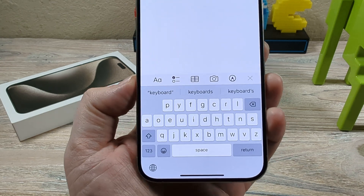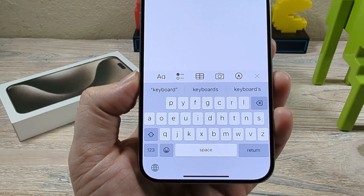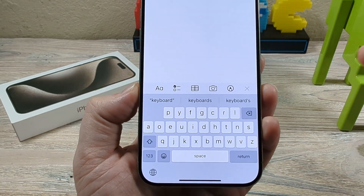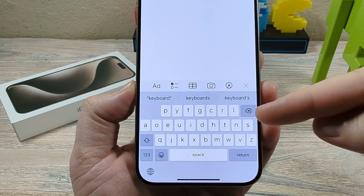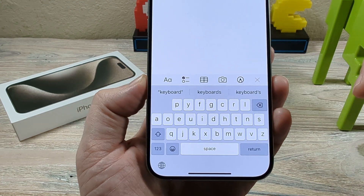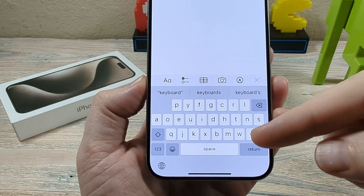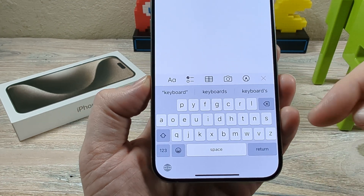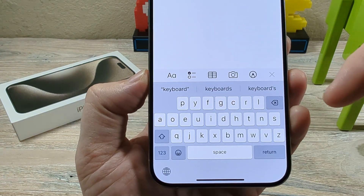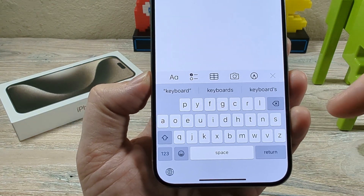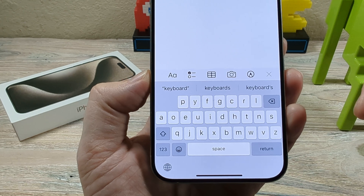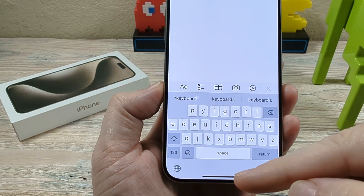Hey guys, welcome to another Mr. Mutech video. Today I'm going to show you how to get your QWERTY keyboard back on your iPhone or iPad device. Maybe something happened in settings and you notice that your keyboard has been changed around and you want to switch it back to the QWERTY style keyboard. So I'll show you how to do that today.